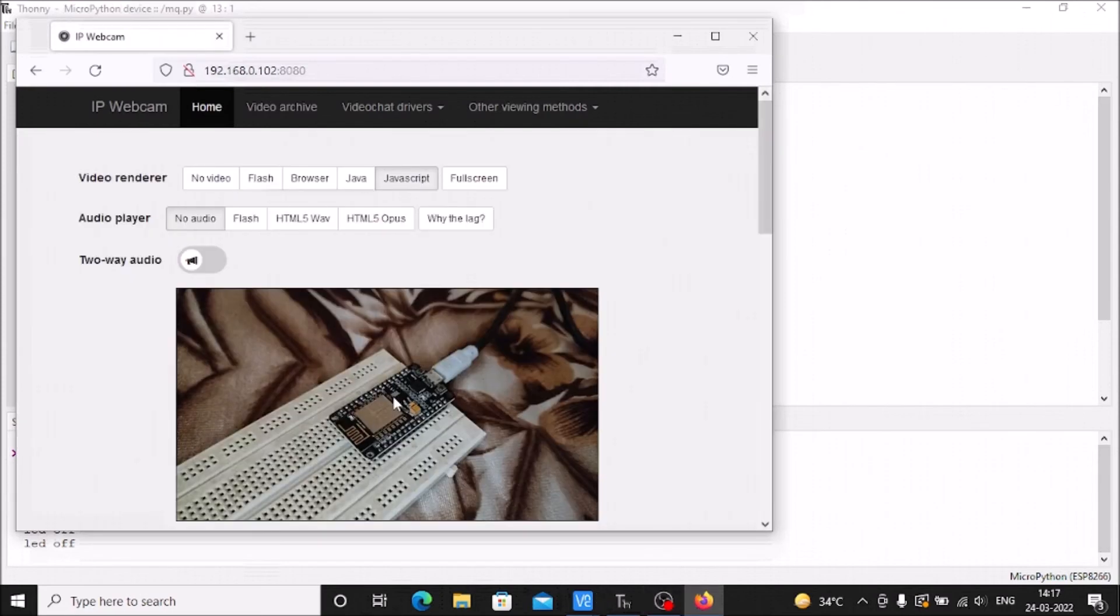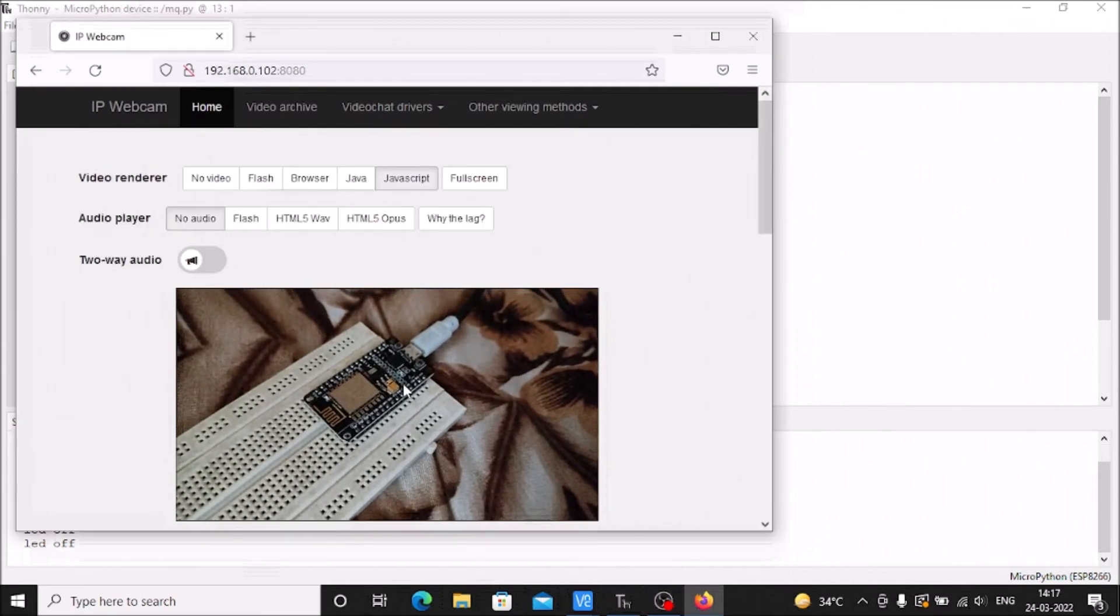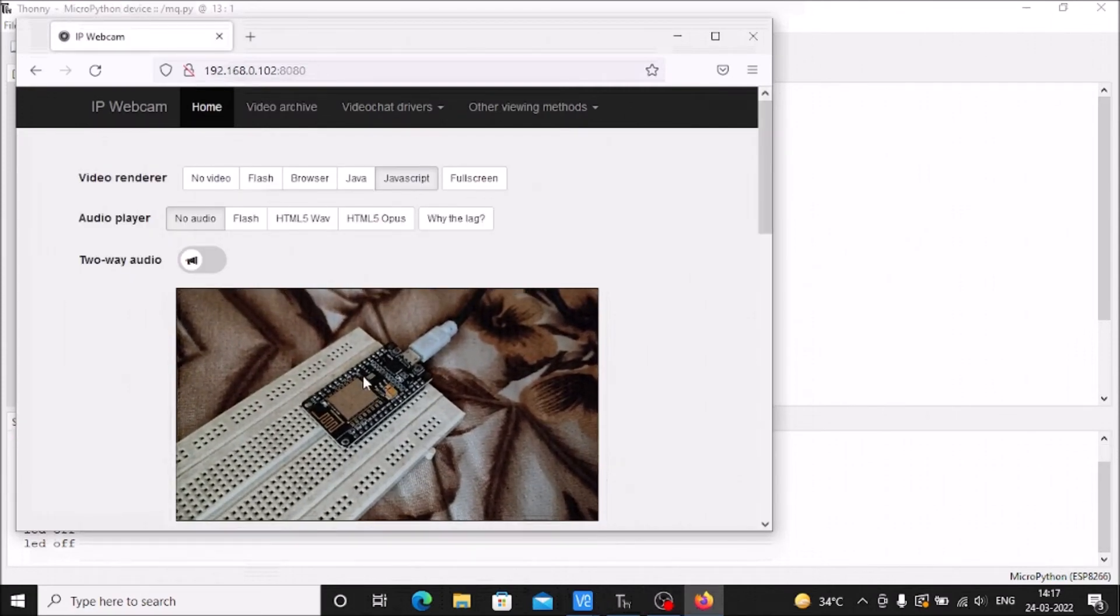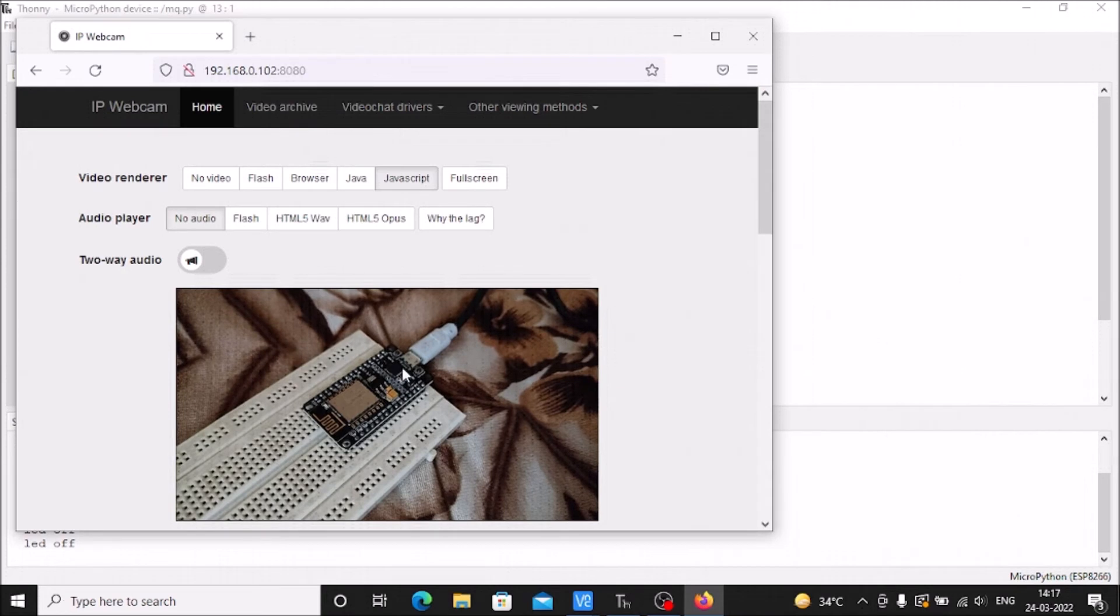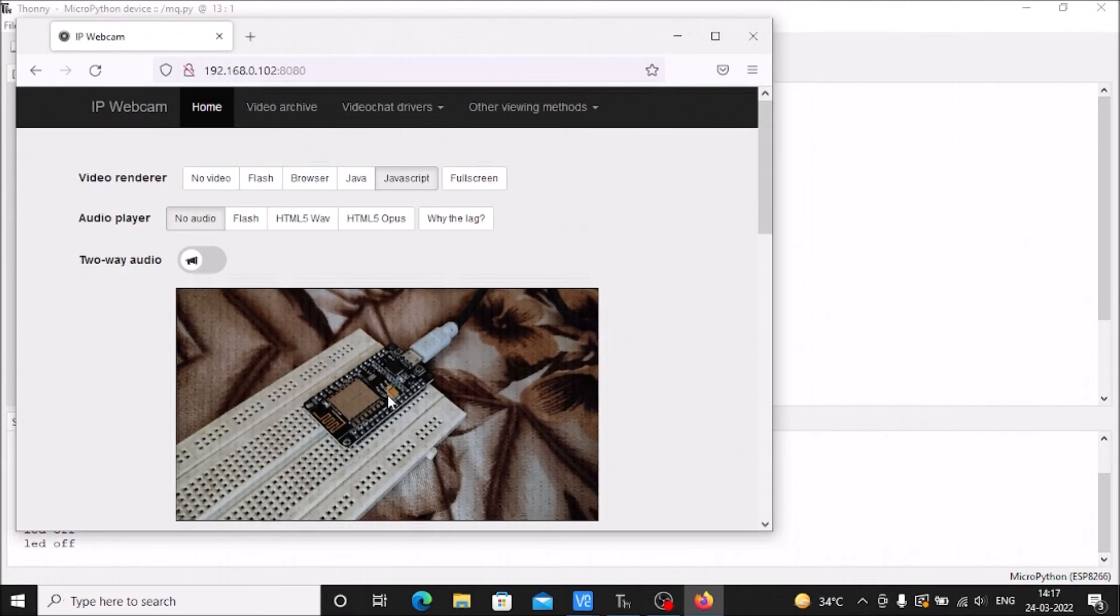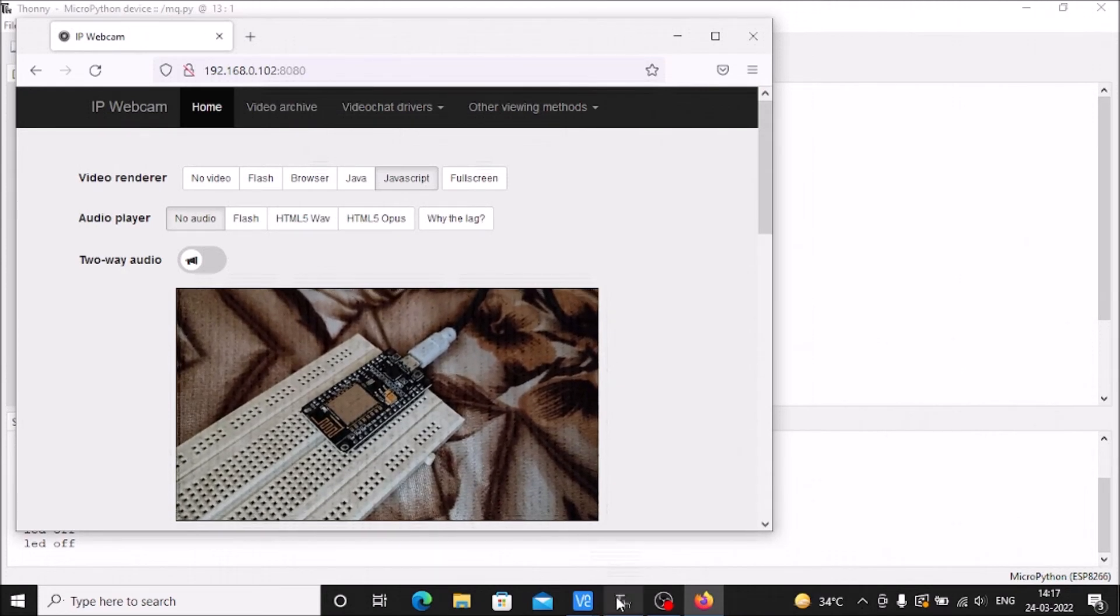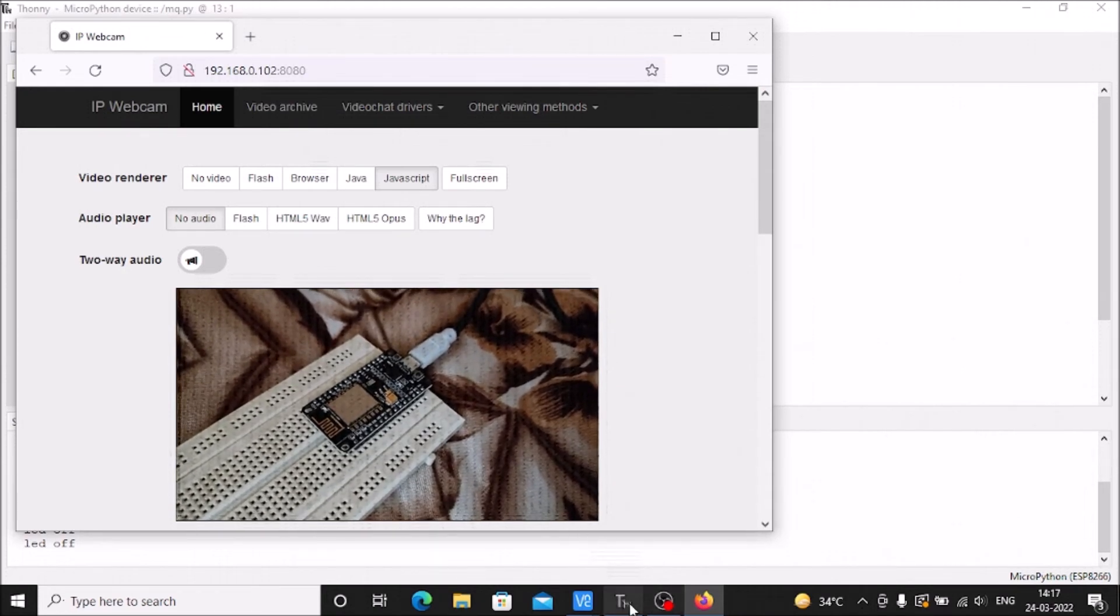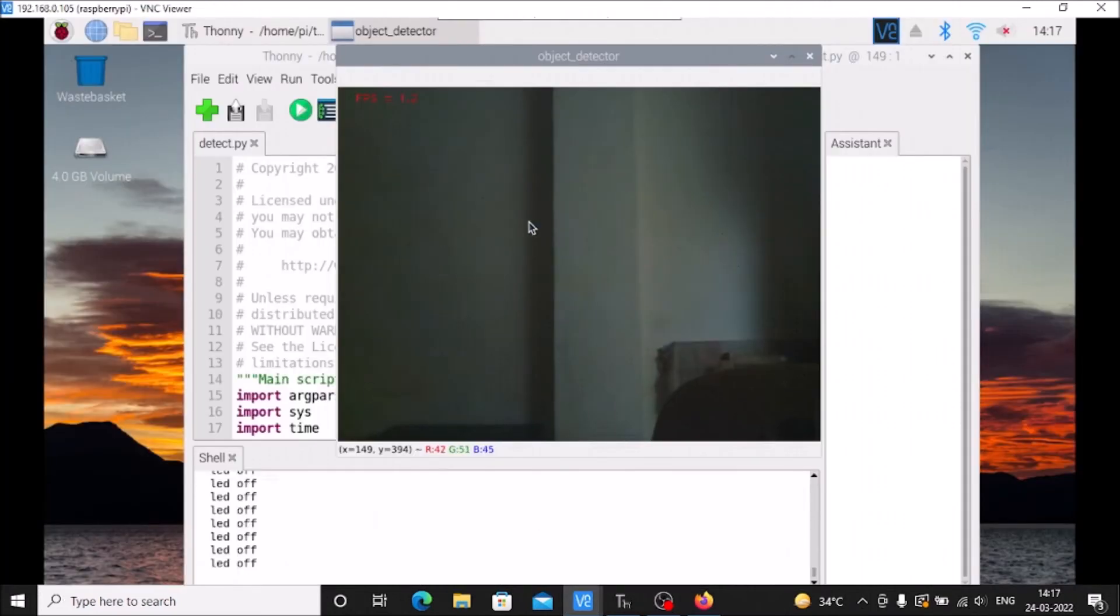This is our ESP8266. The onboard LED is right now off. Now I'm going to move to our TensorFlow Lite on Raspberry Bullseye, and I'll move in front of the camera.